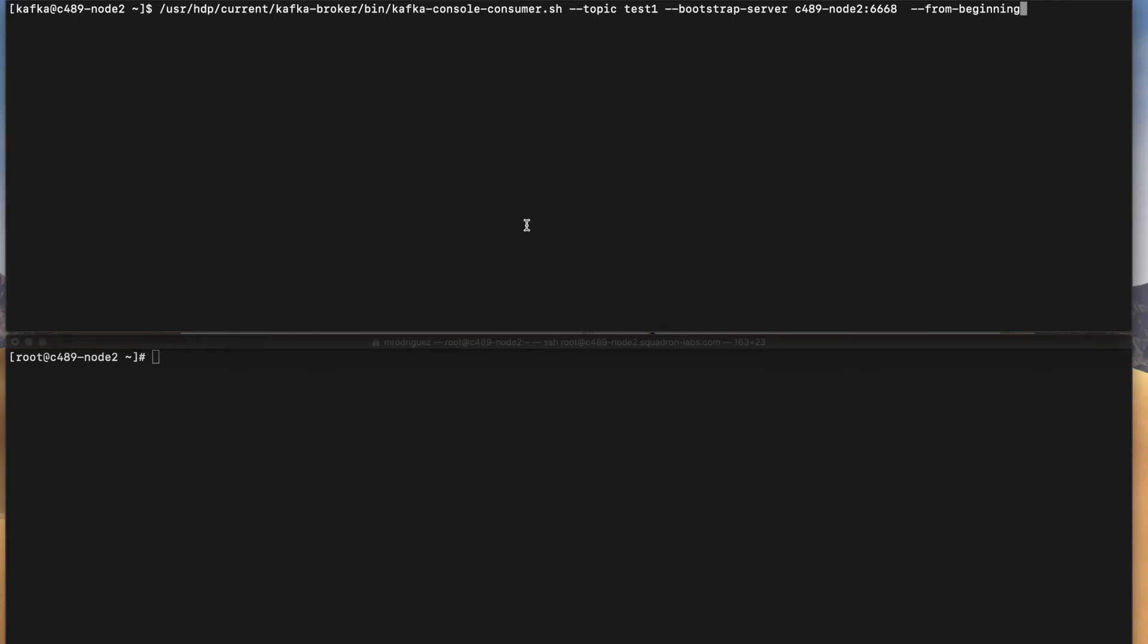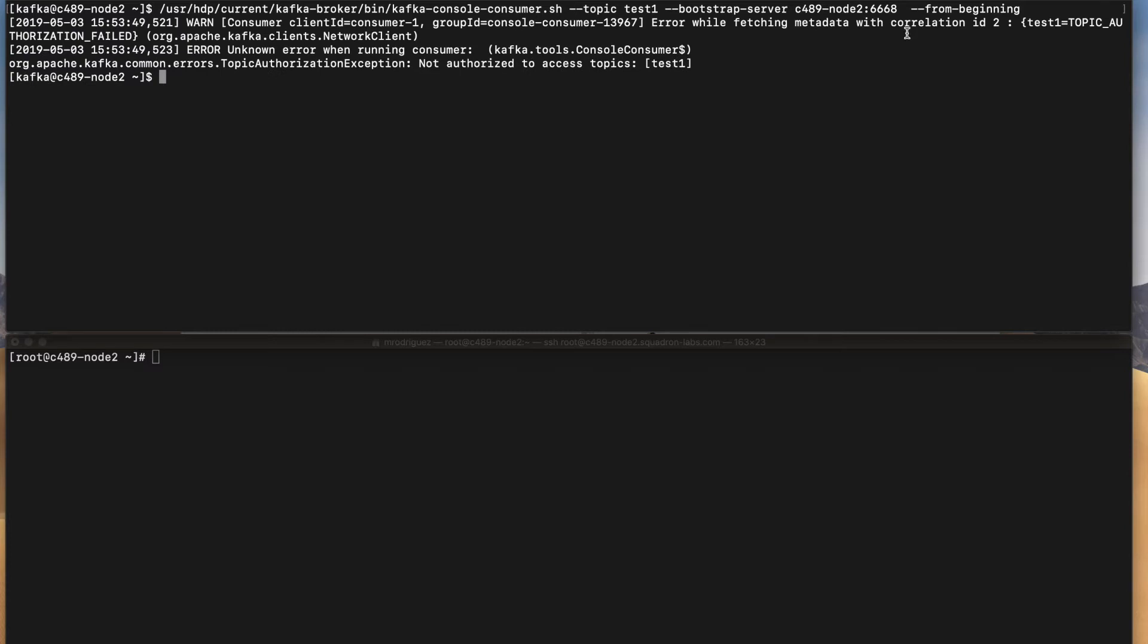In here on the top I have one of the commands that I'm running in order to in this case consume data from test one topic. I'm connecting to the port 6668 which is my plain text port. In this case I'm connecting through plain text and I'm receiving not authorized access to topic test one even when using my Kafka user.